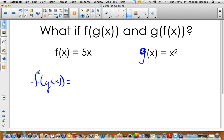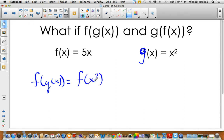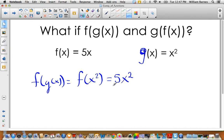What I like to do is keep my f and replace g of x with whatever g of x is, so f of x squared. Now wherever I see an x in f of x, I put x squared. So instead of 5x, I replace x with x squared and end up with 5x squared. That's my f of g of x.